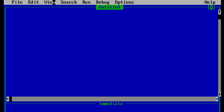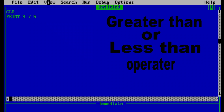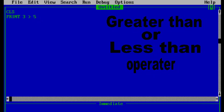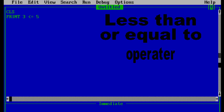Let's begin with the greater than and less than operators. In this example the program is checking whether 3 is less than 5 — its value should be true and the result we expect is minus 1. Let's run the program — and it's minus 1, which means true. Now if we change the sign to greater than, the program checks if 3 is greater than 5, which is false, and the output should be 0. Let's run it — and the answer is 0.